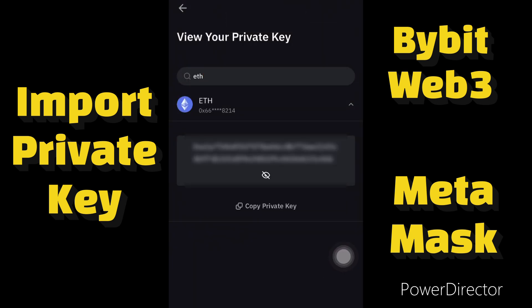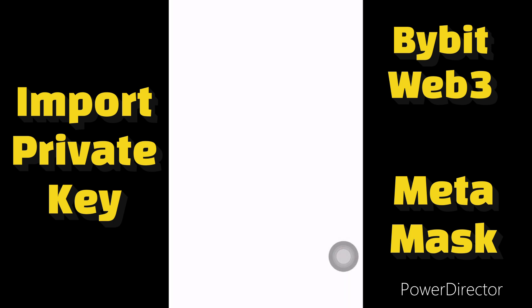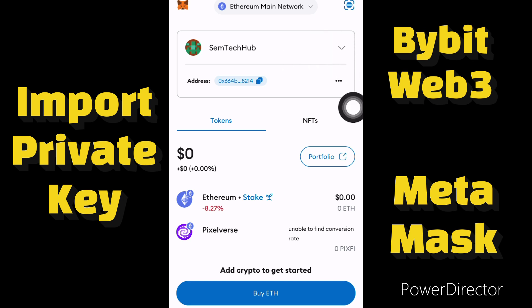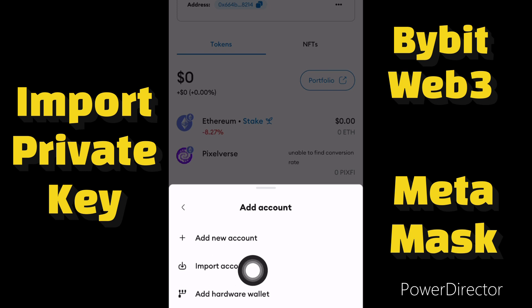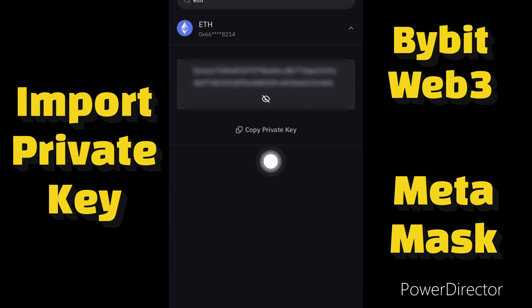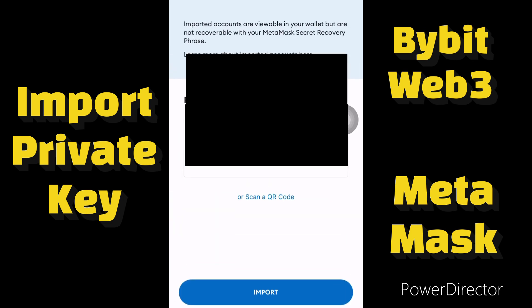I've copied the private key, so I'll go back to my MetaMask account and open MetaMask. Inside MetaMask, if you already have an account you can't import a 12-phrase key — that is why we are using the private key. To import the private key, click on this account, then click on the arrow, then Add Account, then Import Account. Paste the private key copied from Bybit Web3 here, then click Import.